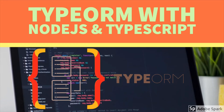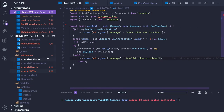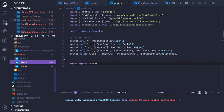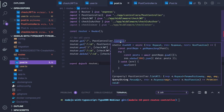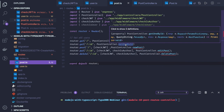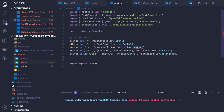Hi everyone. In the previous video we created some controller methods for the post. Now we will create the rest of the methods like creating the post, updating the post, and deleting the post. We will be using checkIsAuthor here as a middleware because only the author can edit and delete their own post. We have already created the routes for the post and covered list-all and get-one-by-id. Now we will create a new post method.